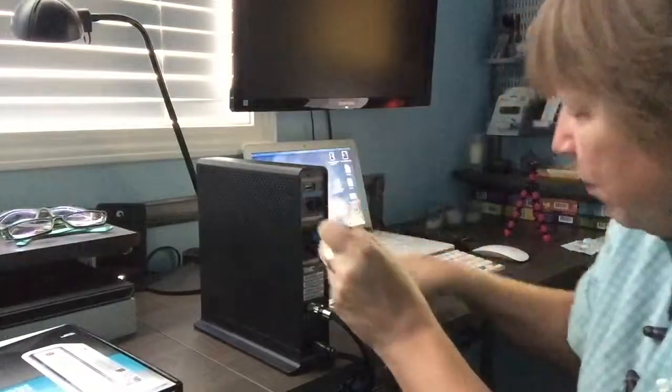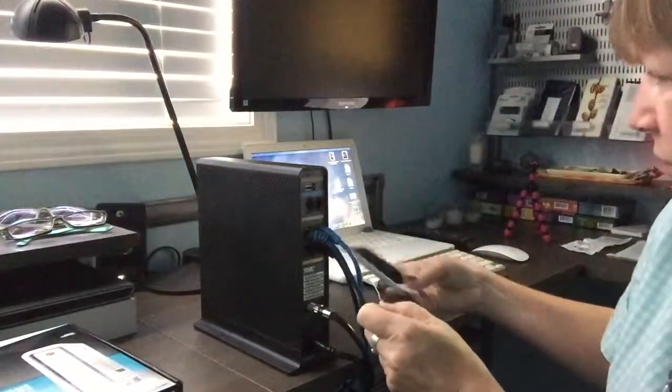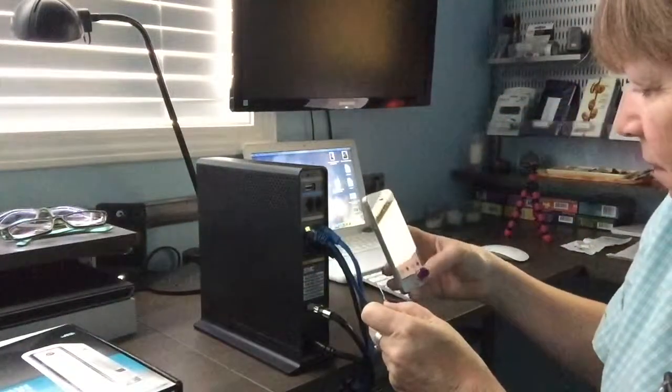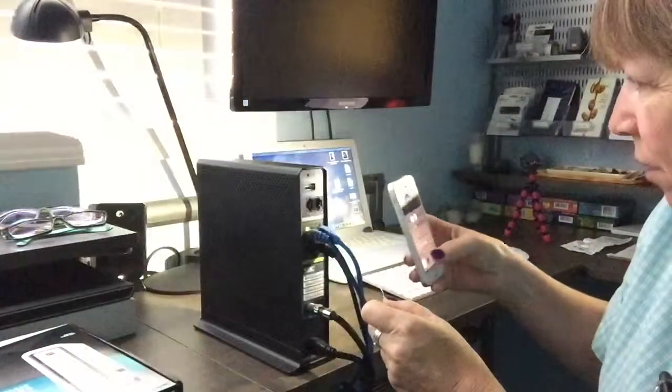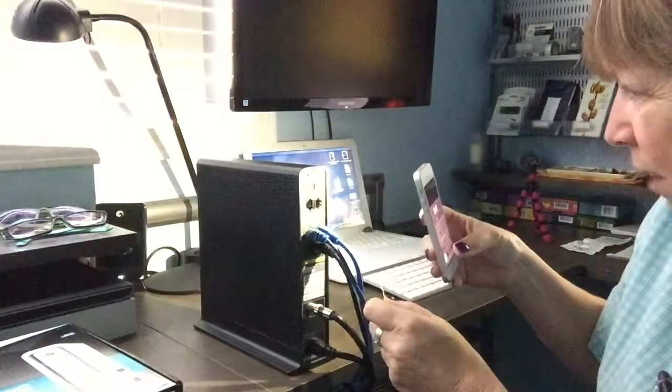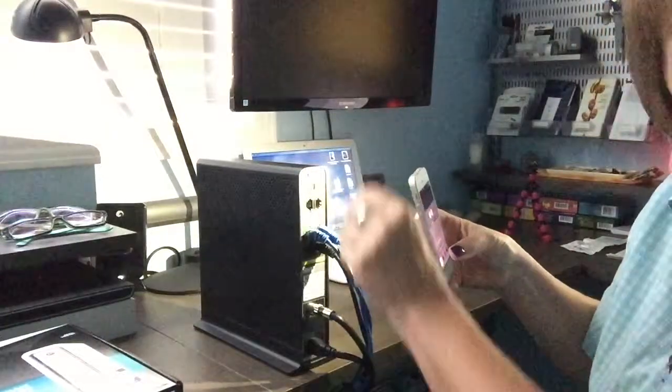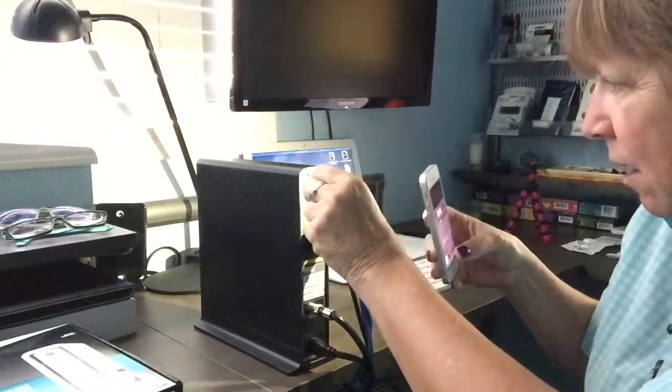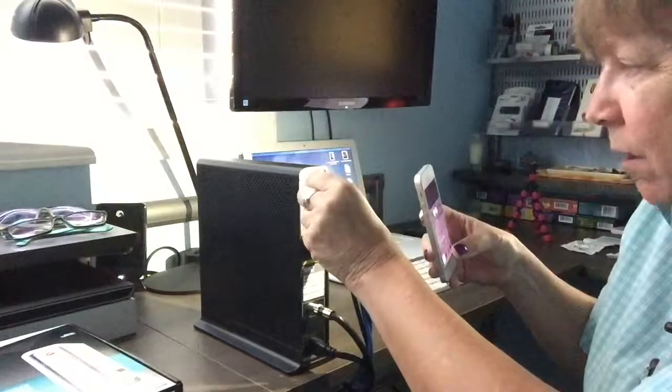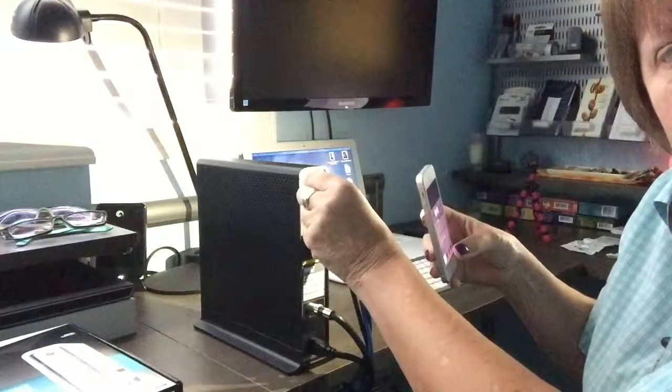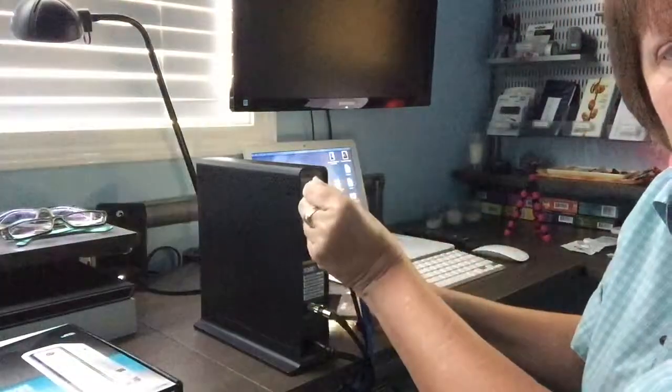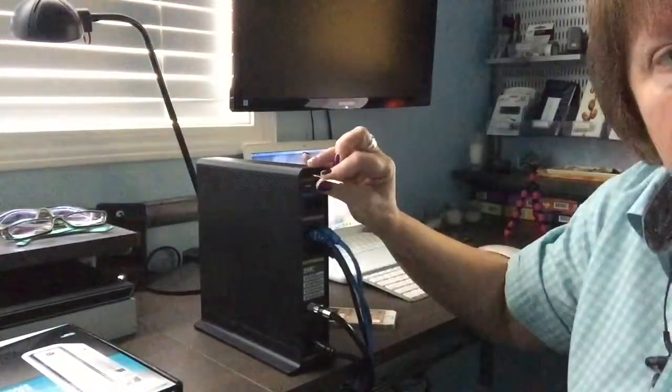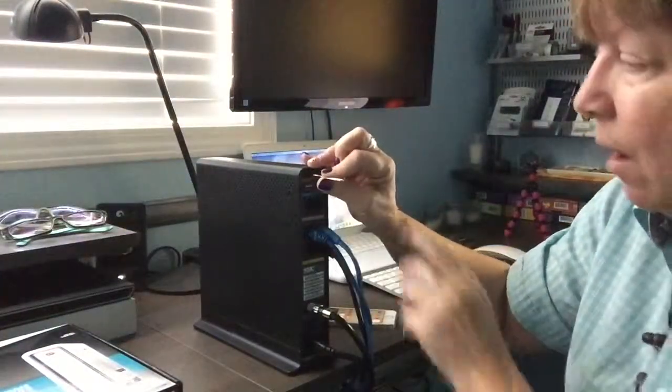I'm actually going to turn on a flashlight so I can see this. I actually think that the manufacturer should make the backs of these modems a different color so you can see. But right up here at the top is the pinhole reset.